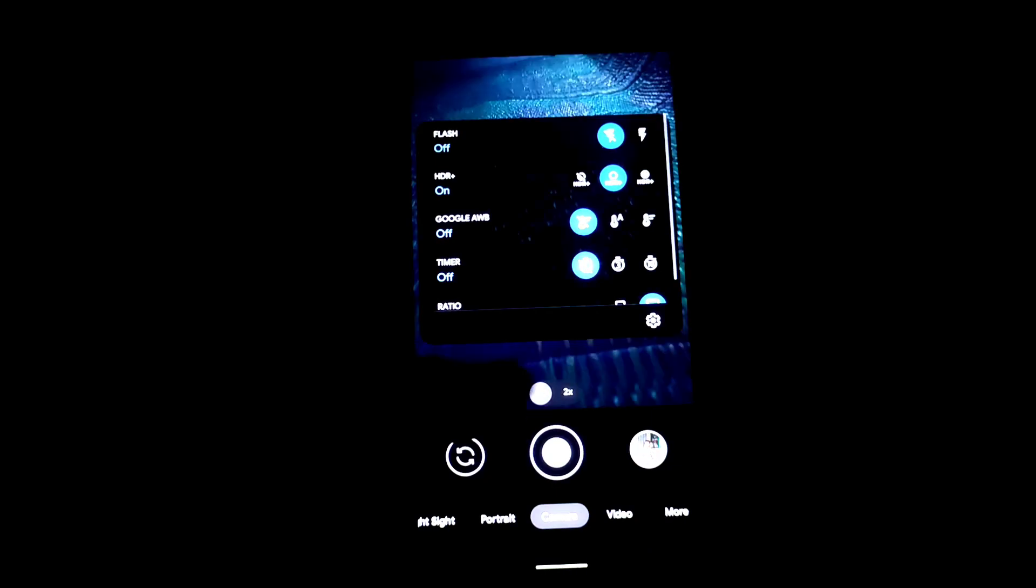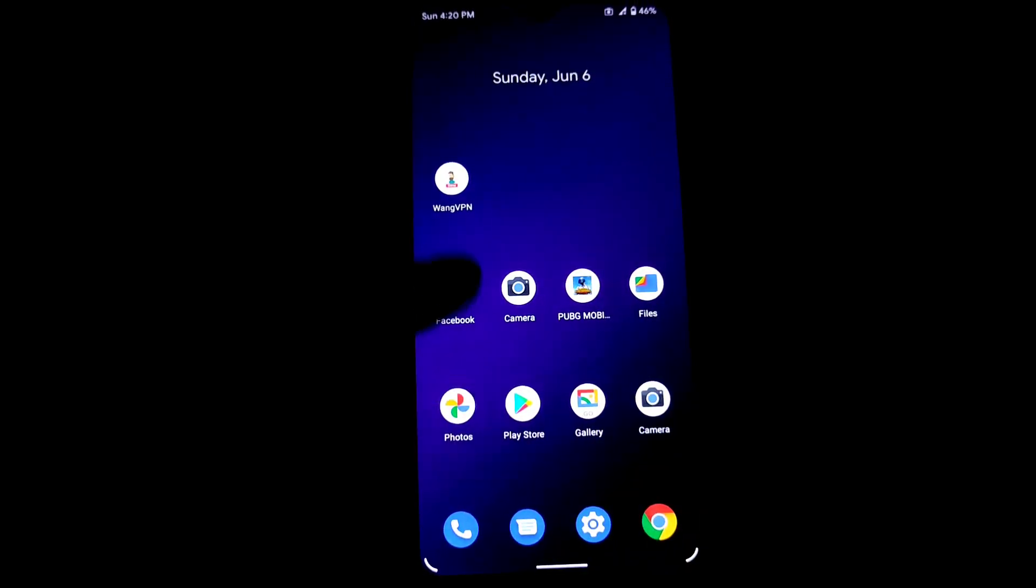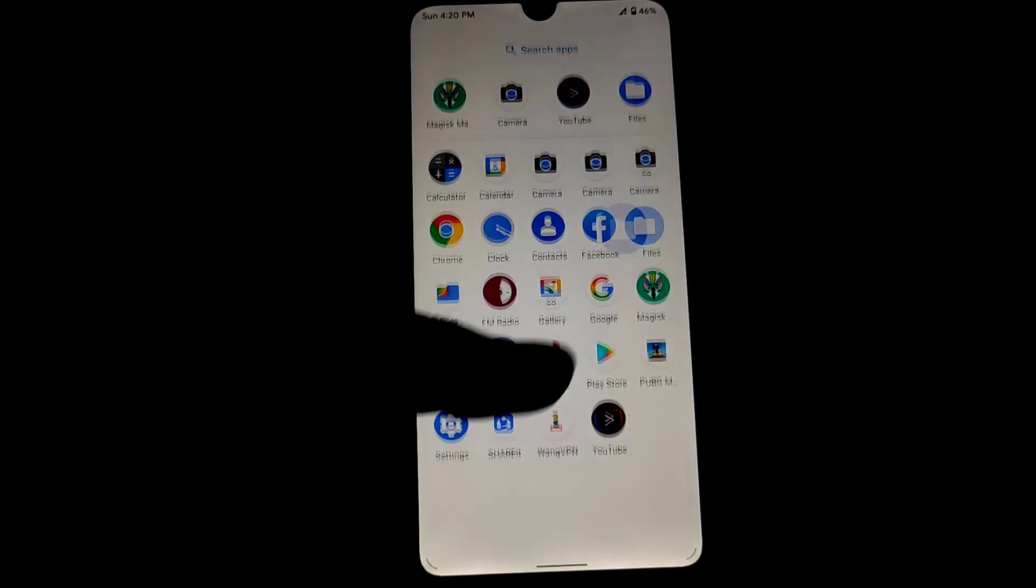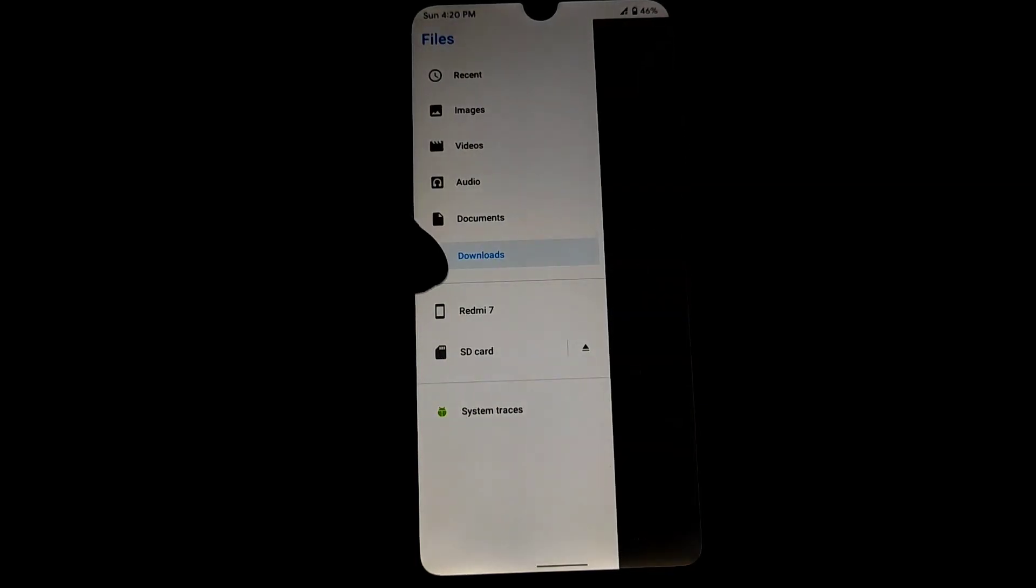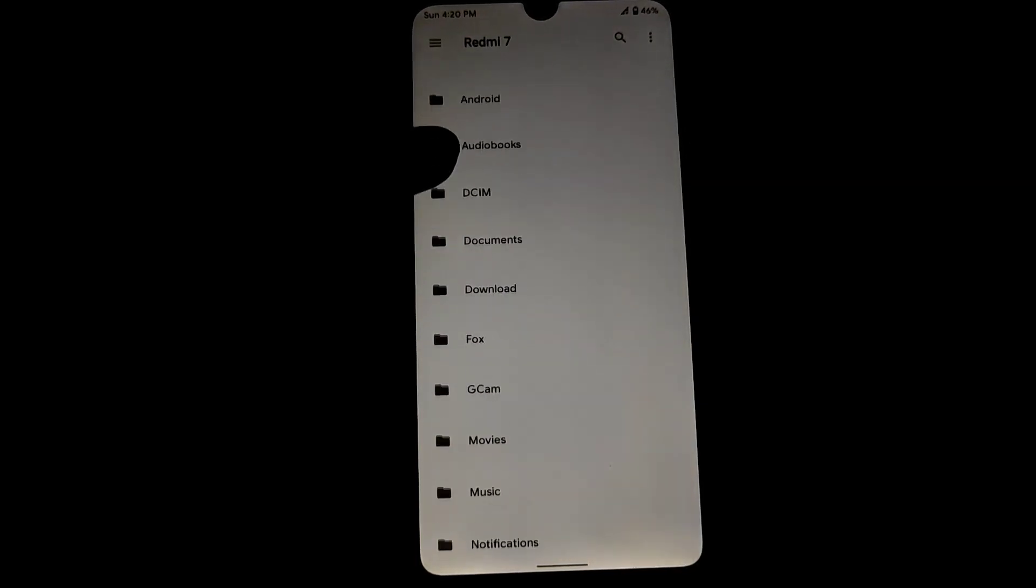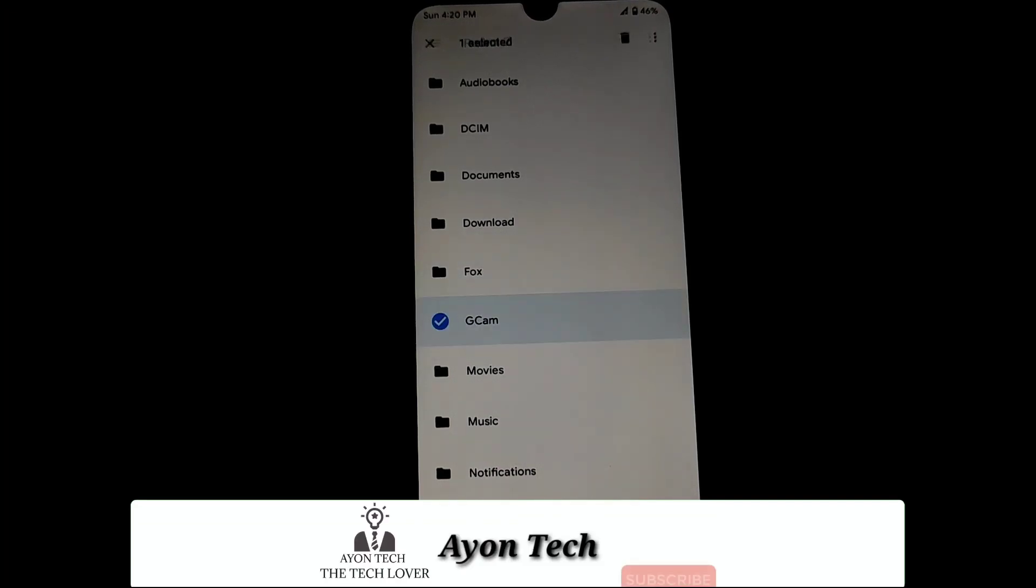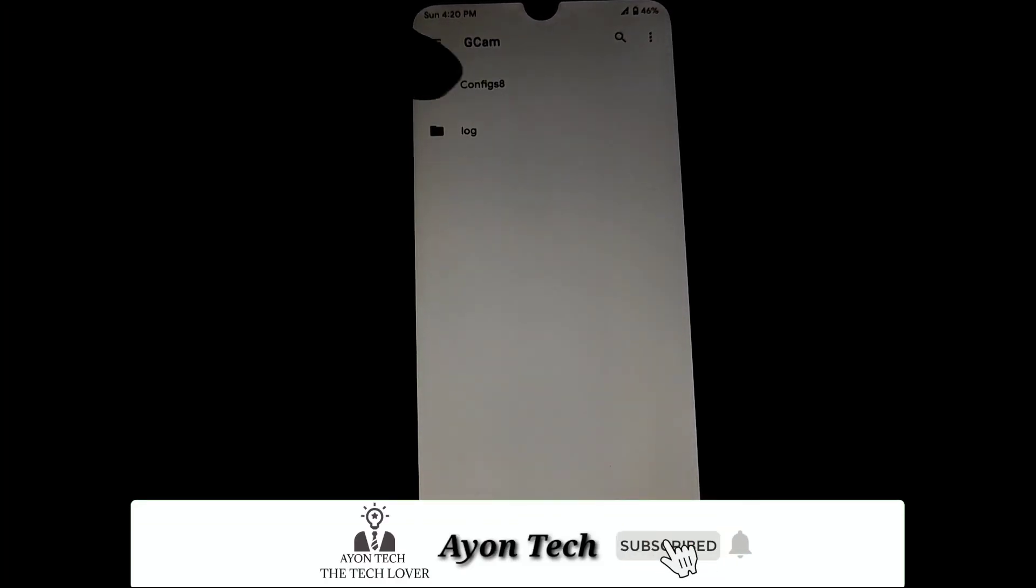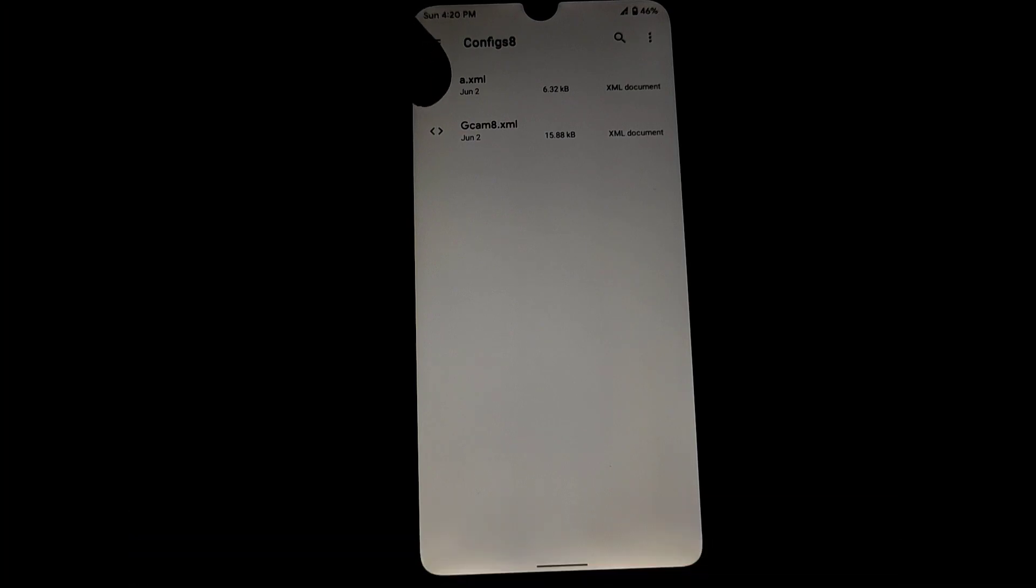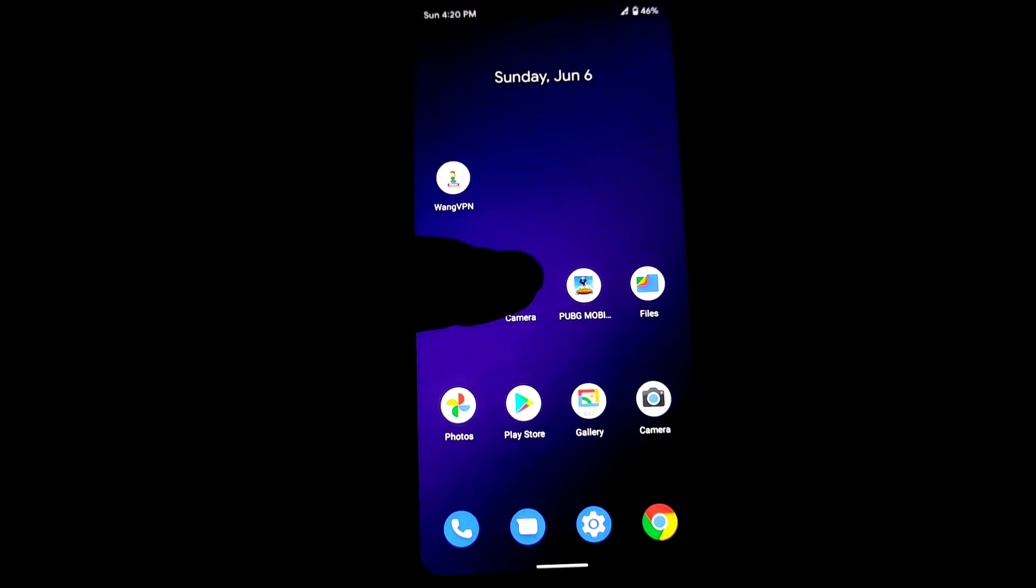Here are the files. You can see the GCam folder and configs 8. Just paste the XML files here. You can use any XML files, no problem. If you want eye-catchy images, use that XML file without any issue. Let me show you.